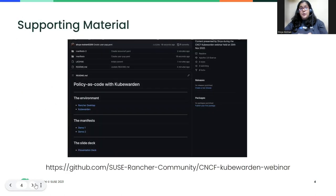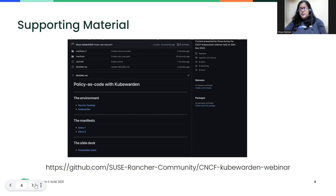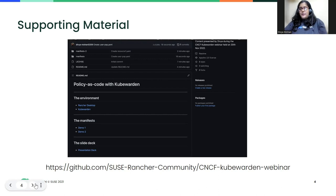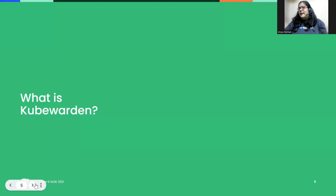If you want to follow along with the presentation or have a reference for later, you can visit the link visible on your screens right now. Although the screen cap doesn't show it, the slide deck is included as well. So you are going to have all the code that I'm executing on my machine, the environment I'm using, and the slide deck for ready reference later on.